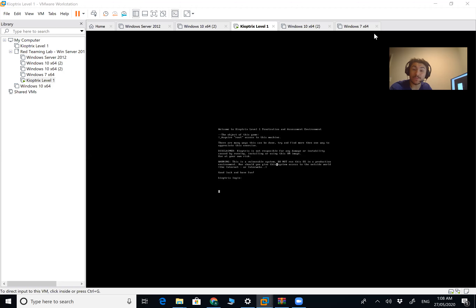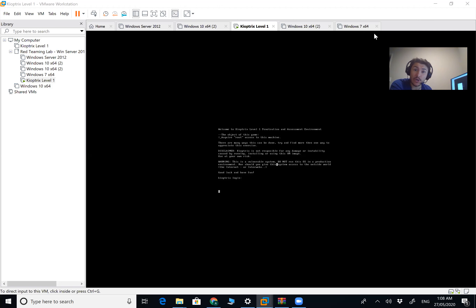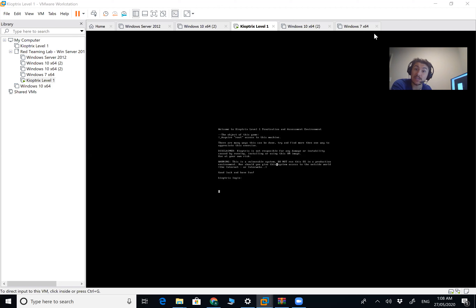Welcome to episode four of Penetration Testing with Kali Linux. You guys have spoken and you're the boss, so we're going to be doing Kioptrix Level 1 in this video. This is going to be a full walkthrough - we'll talk all things Kioptrix, set it up, download it, and then begin our port scanning, enumeration, and exploitation.